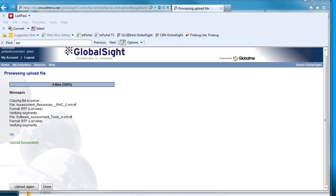If you get tag errors, you will have to fix those errors in Studio and upload your files back again to GlobalSight. If you get any other errors that you are not able to fix or troubleshoot, send your files to support at gs.globalme.net, and we will be happy to help you.